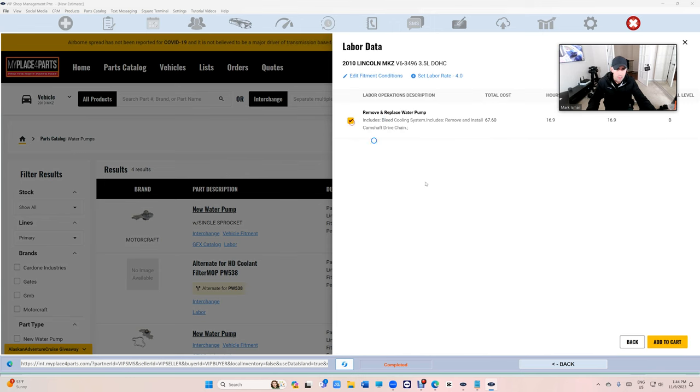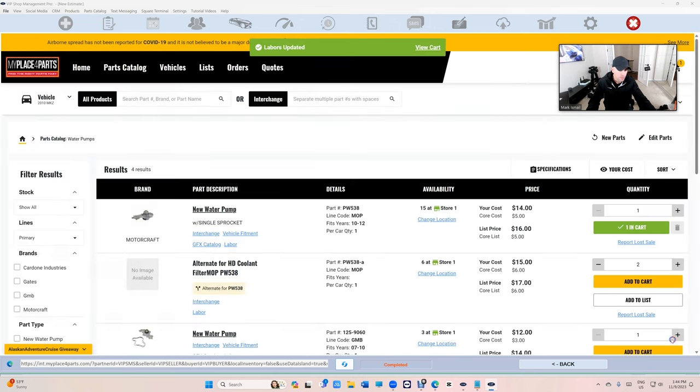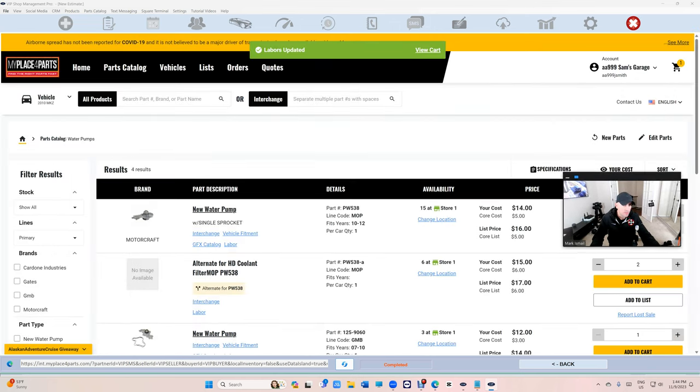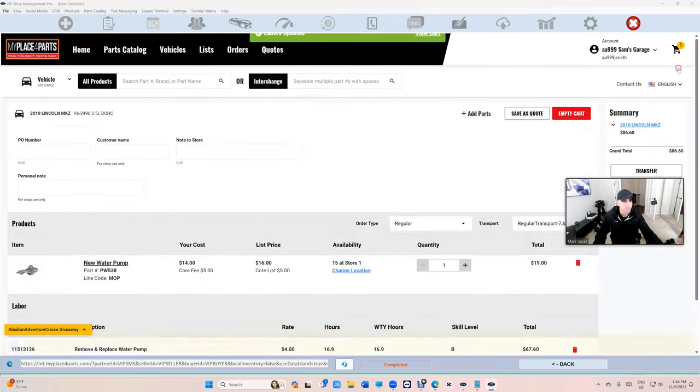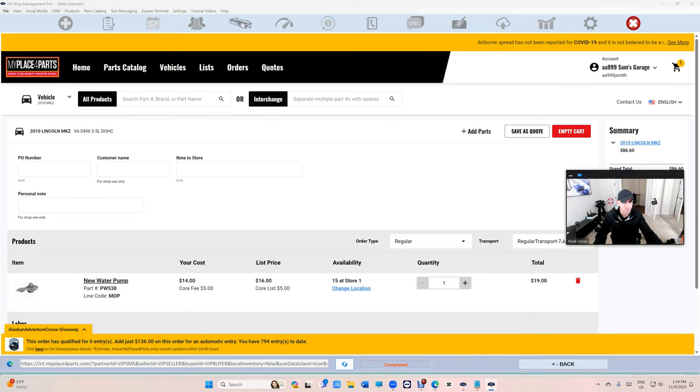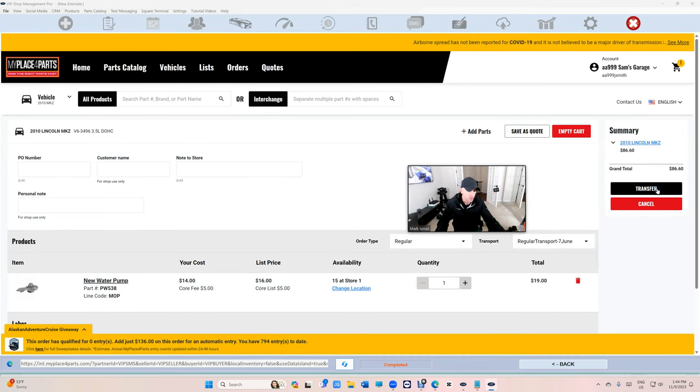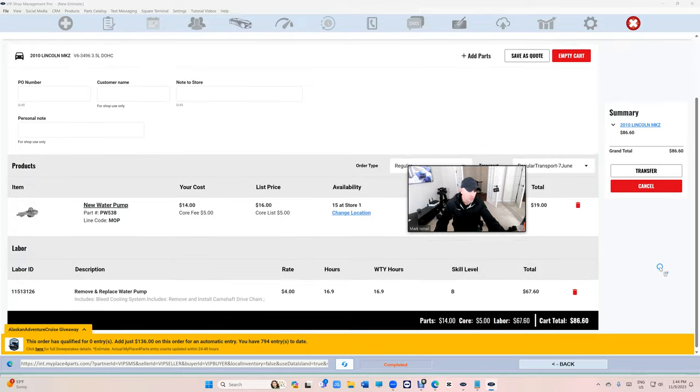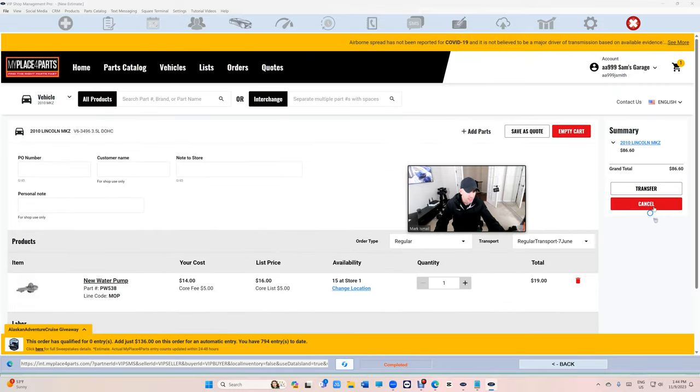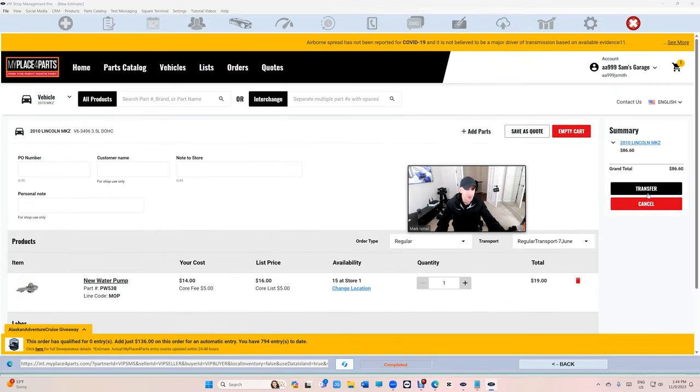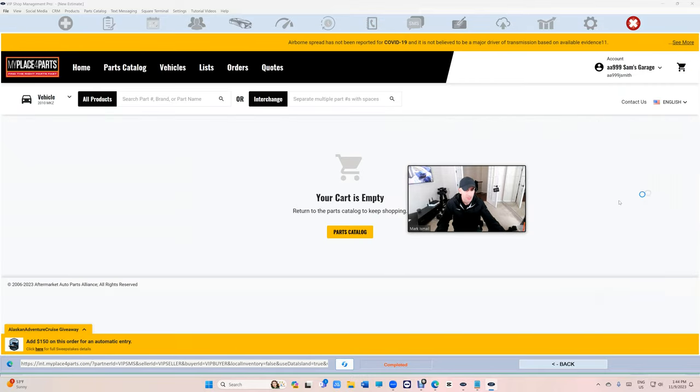All right, add to cart. And now we've got a transfer right there. So that's the new transfer bar. Before you used to need to scroll all the way down, at least now it's up on top, it's much better.